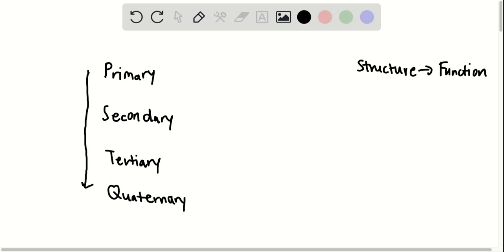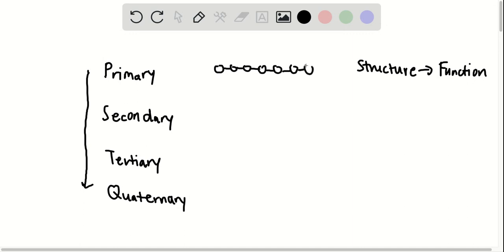All right, now going back to the four stages. Primary is the simplest stage in which proteins are merely depicted as a chain of amino acids, just a straight chain of amino acids.